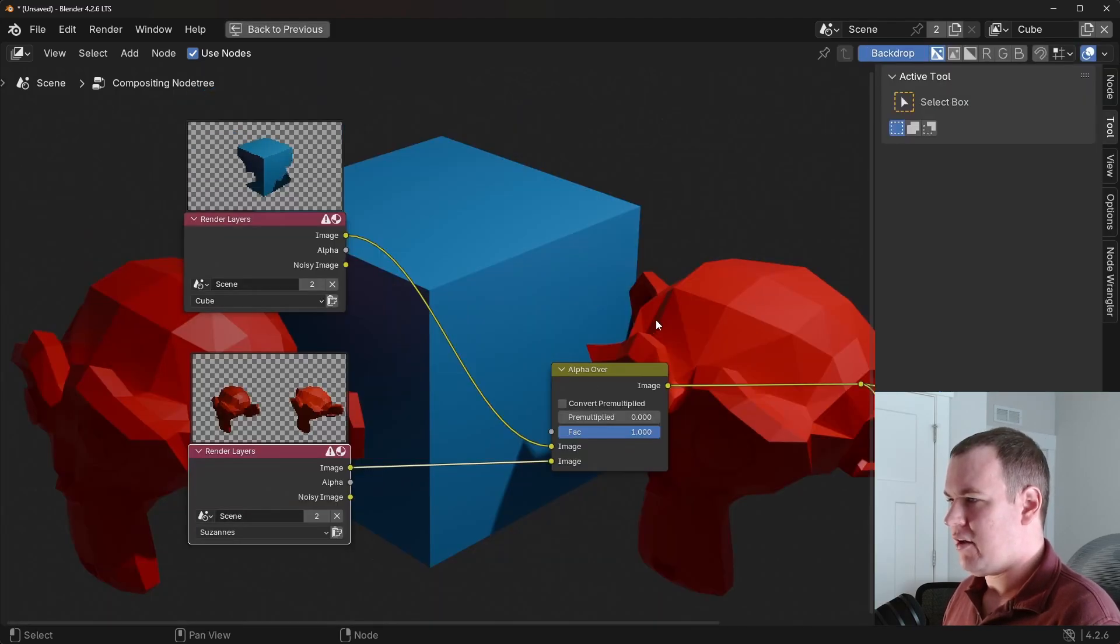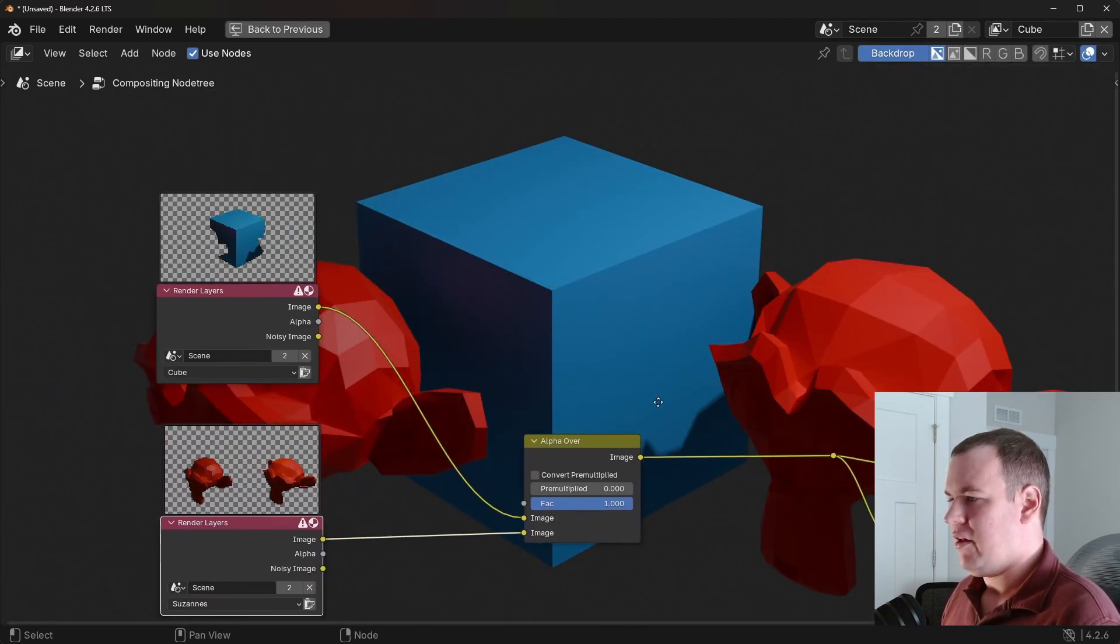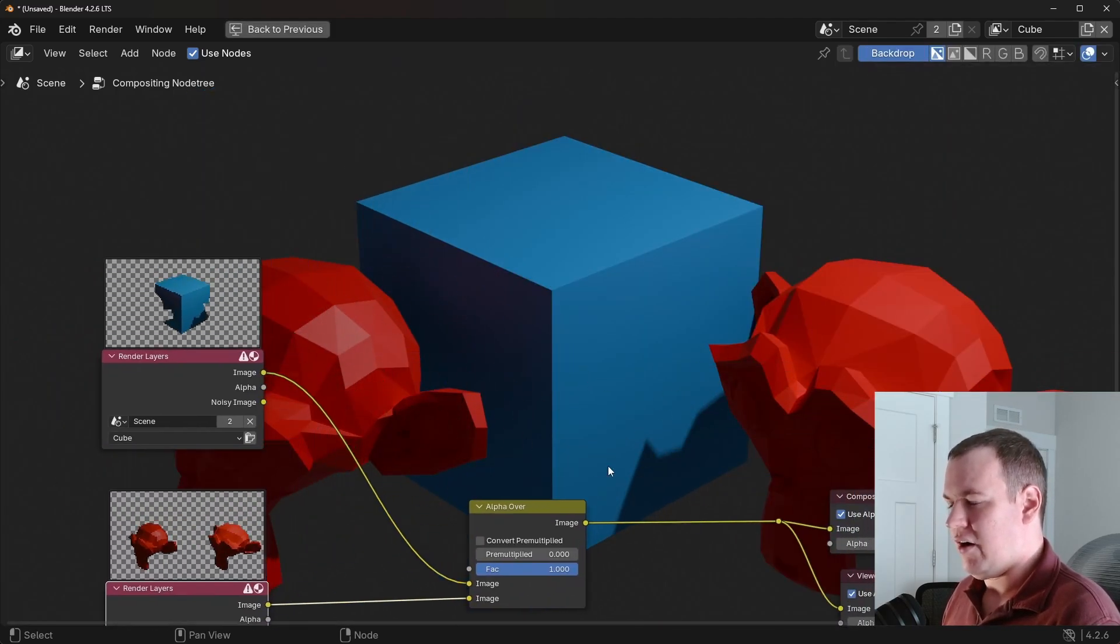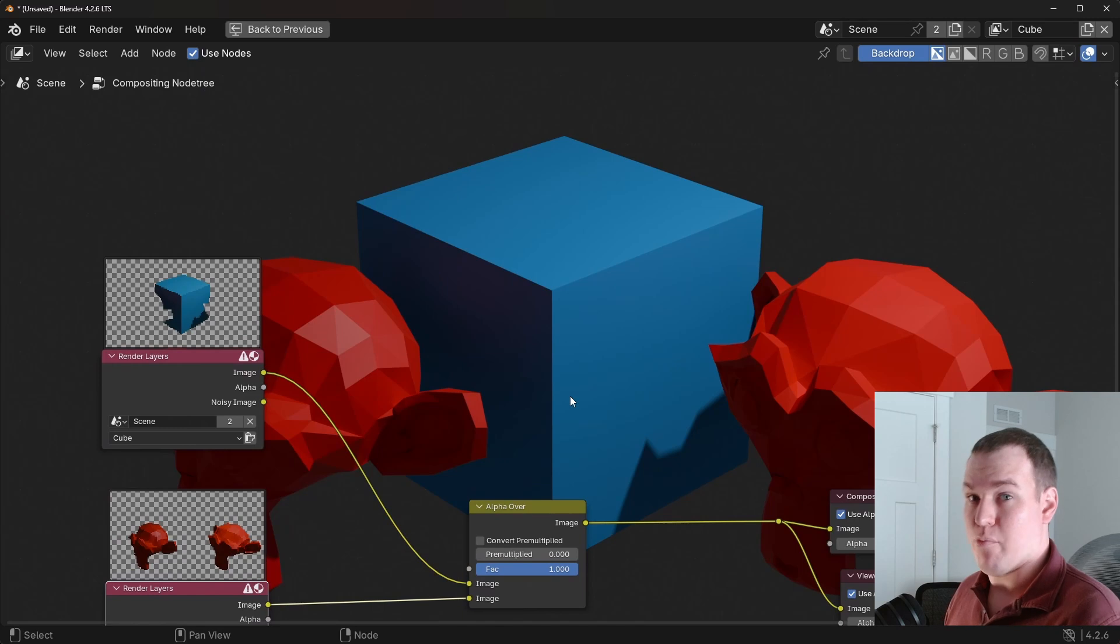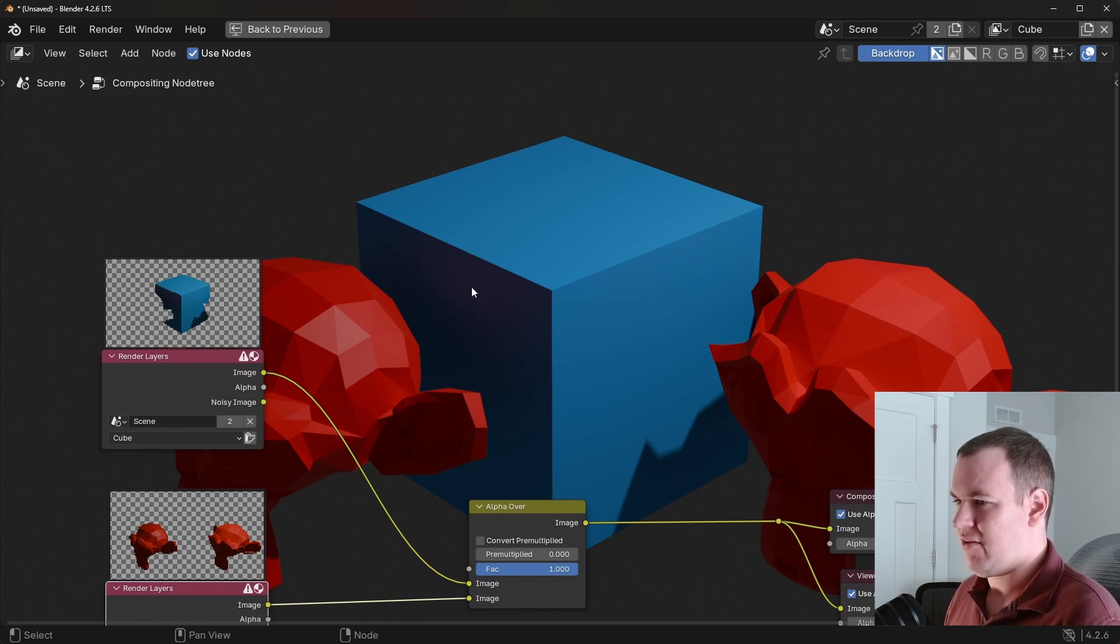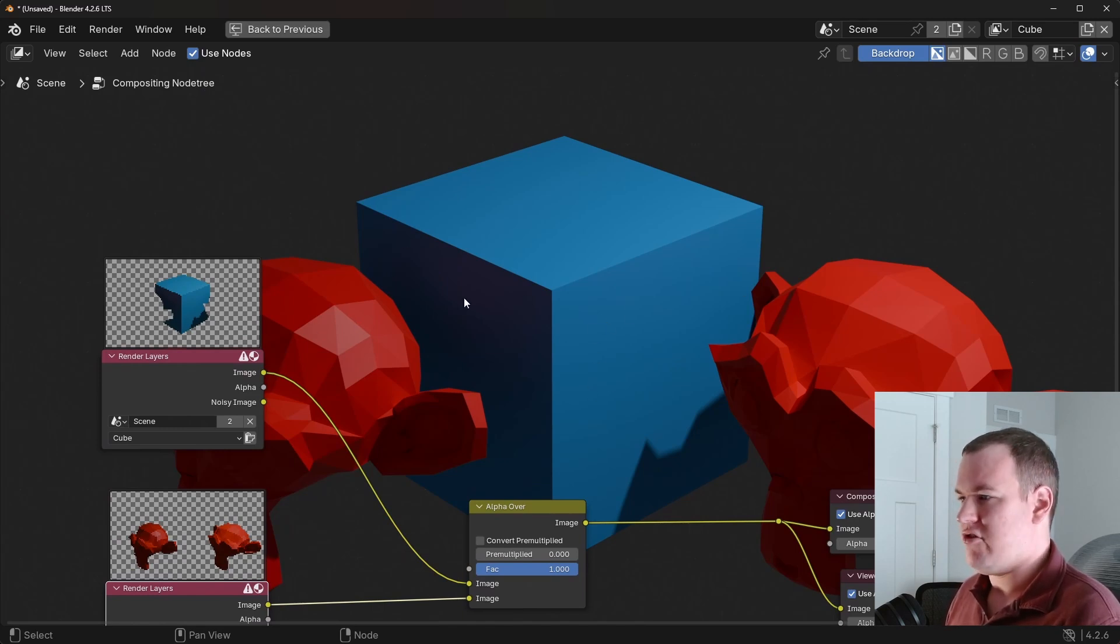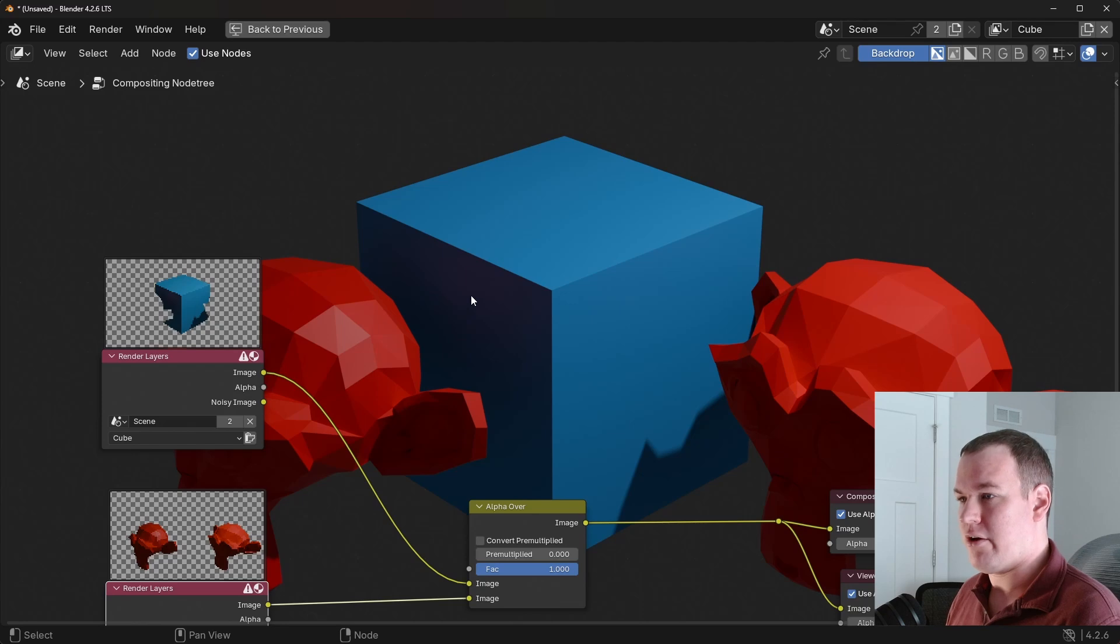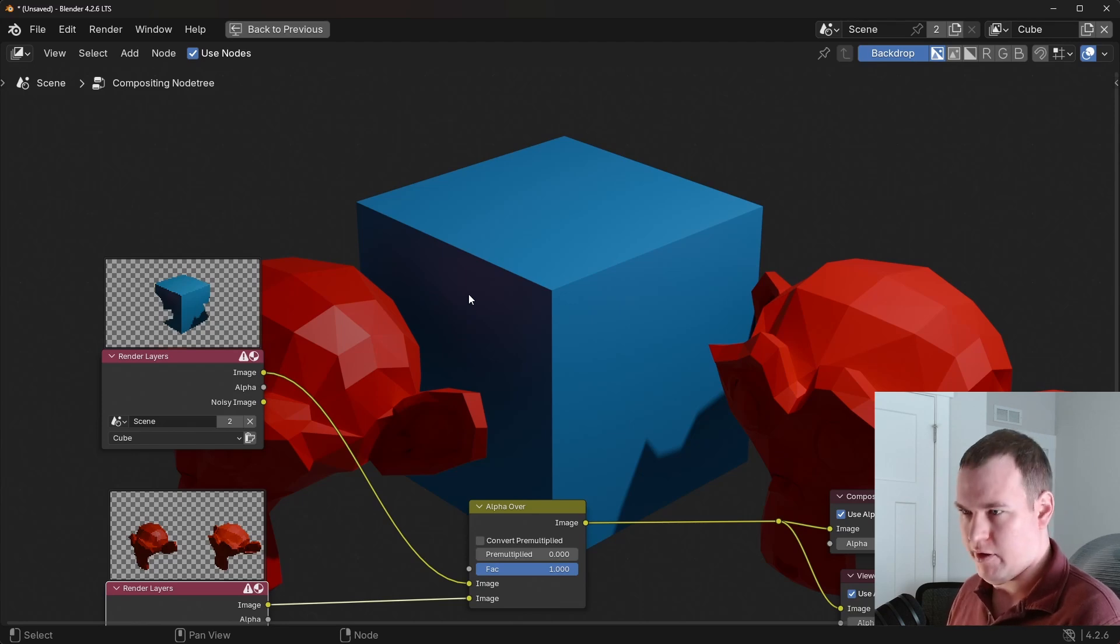And it also updates the composite as well. So the nice thing with this is obviously this is a more minimal example, but it allows you to have some flexibility with adjusting and redoing parts of your render without having to re-render everything. Now, obviously with this minimal example, it's not really true to life. Let me give you a real life example.